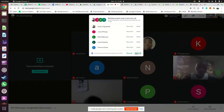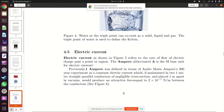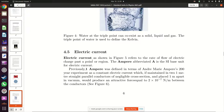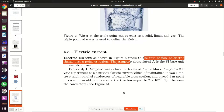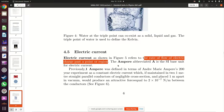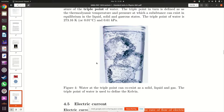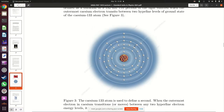Next we move on to electric current. Electric current is defined as the rate of flow of electric charge past a point in a region. To understand electric current you have to go back to how an atom is organized. At the center of the atom you have a nucleus containing protons and neutrons. The protons have something called positive charge.